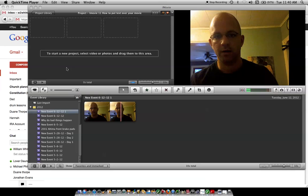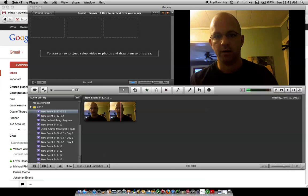I just wanted to show you real quick how to put text over a movie. You can put text in the beginning of a movie or at the end of a movie, but you can also put it over the top of a movie or wherever you want to do it.